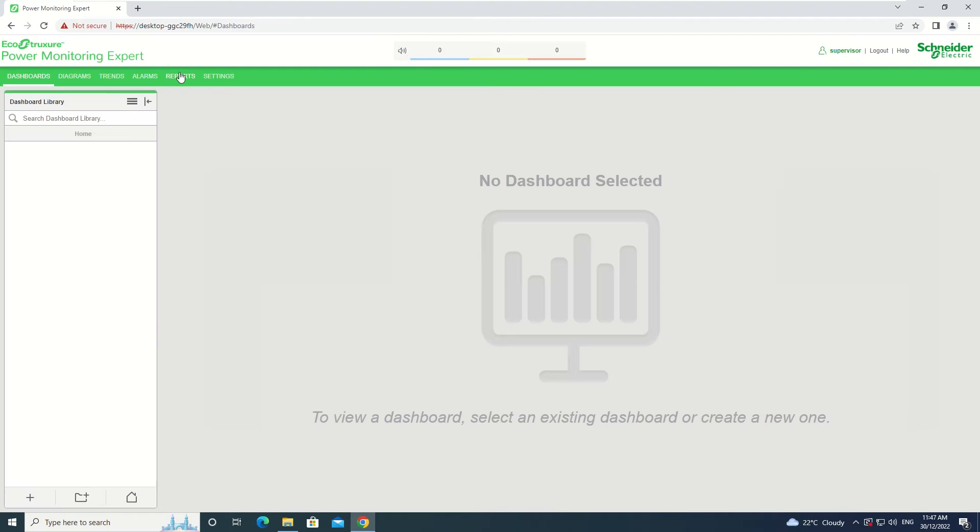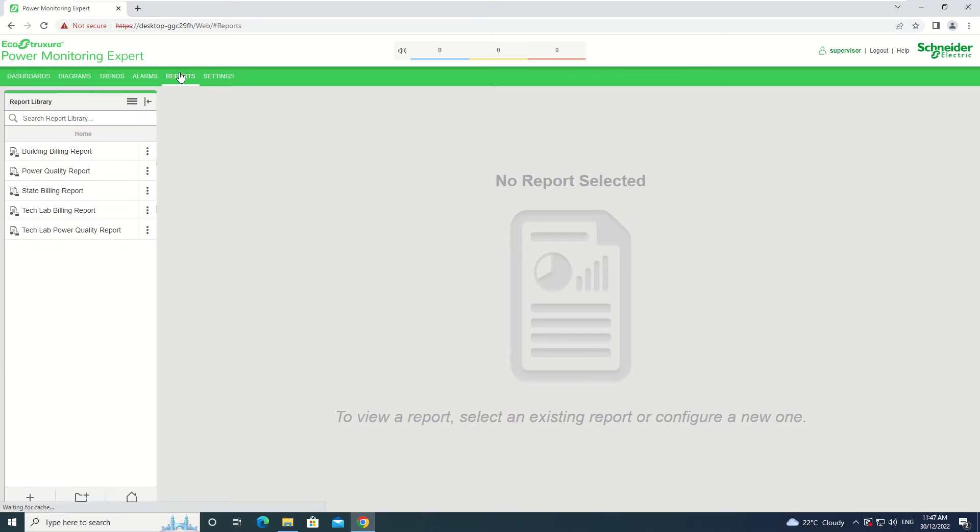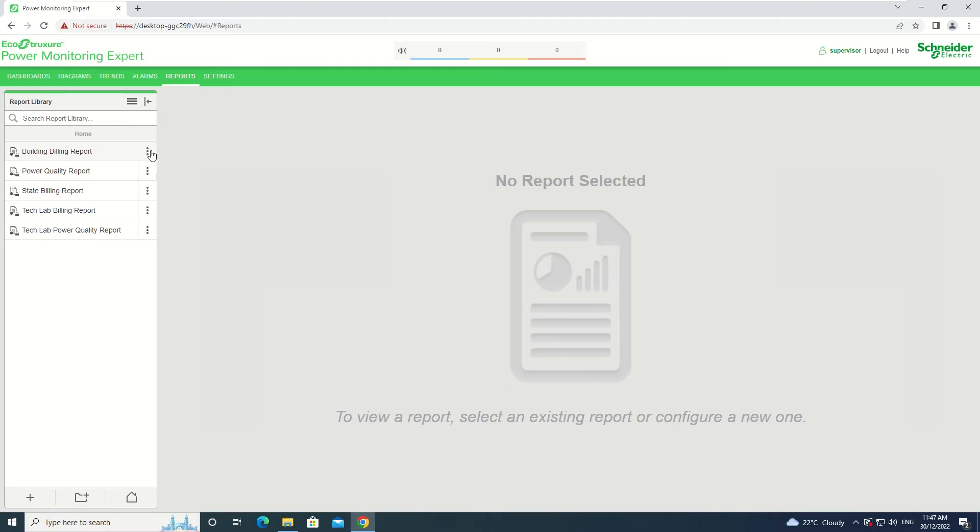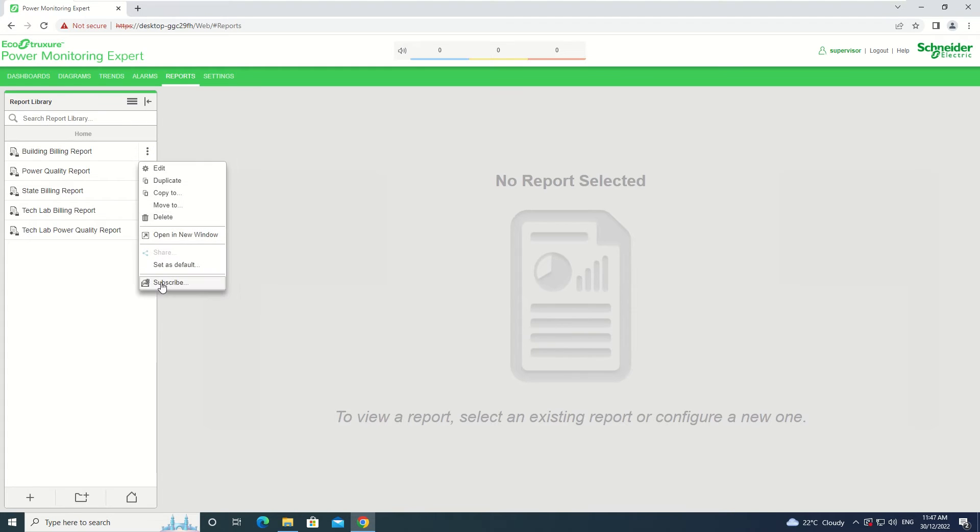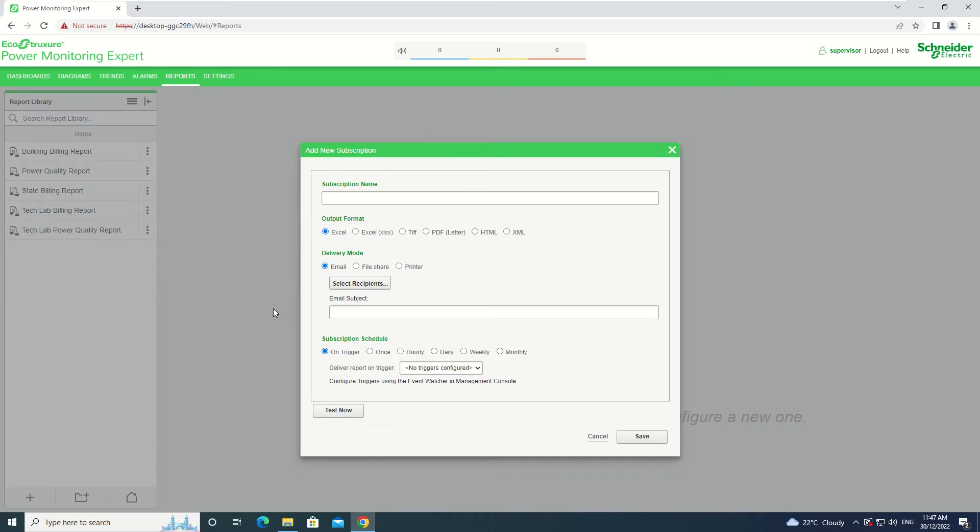Click the Reports tab and navigate to the report that you want to subscribe to. From there, you can right-click the name or click the Options button and then select Subscribe. This will open up the Add New Subscriptions window.